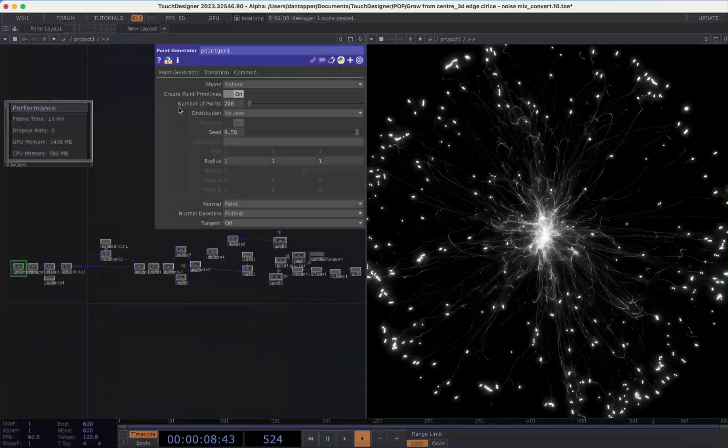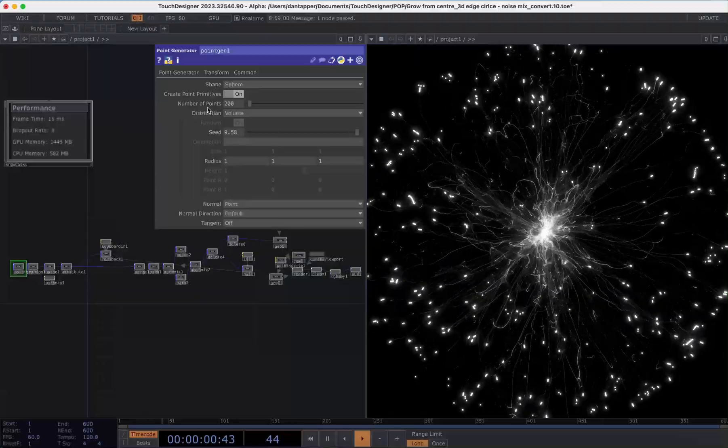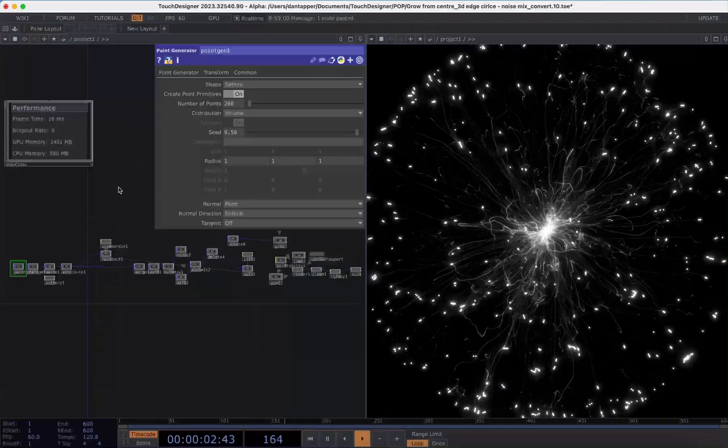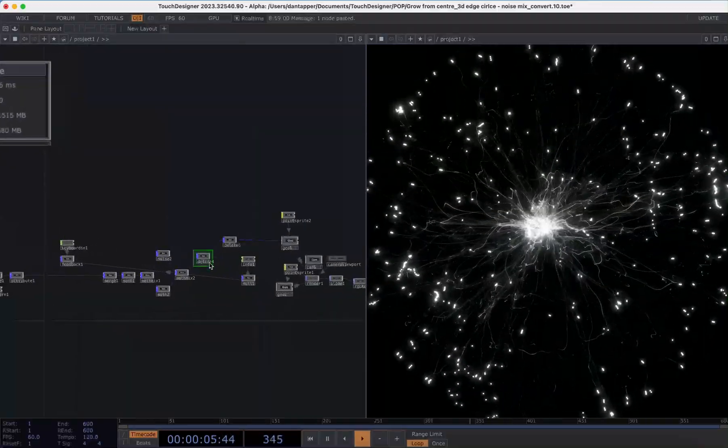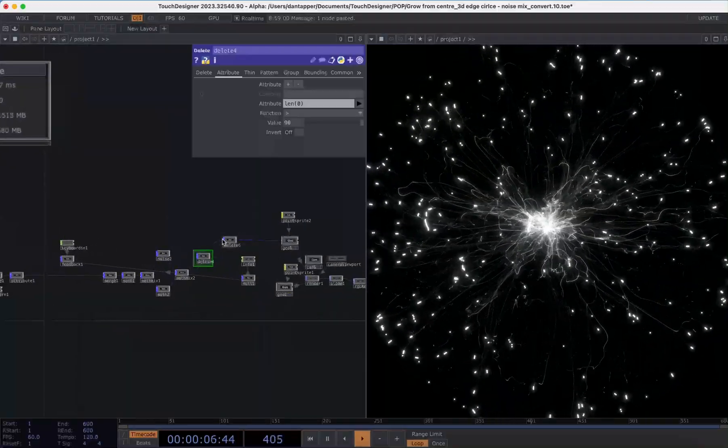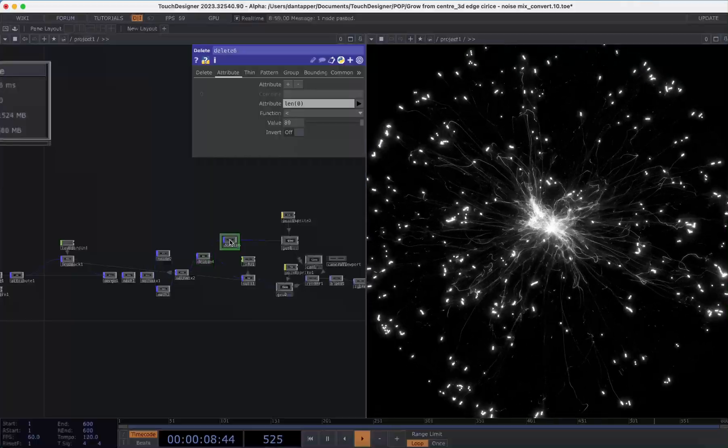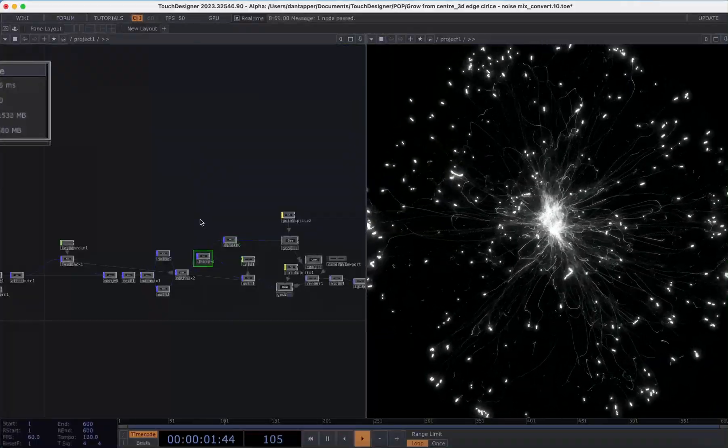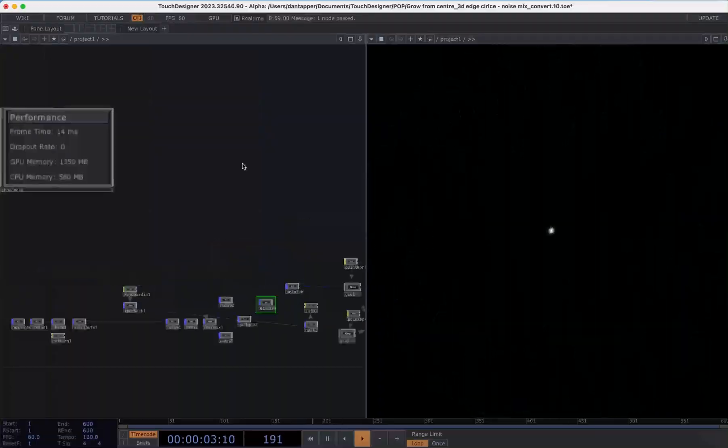In terms of the setup I'll quickly go through that. I have 200 points which I am cycling through and then I will delete these particles when they are a specific distance away from the center that's set up through this loop.